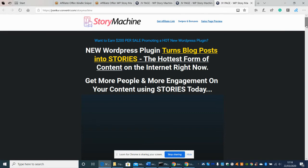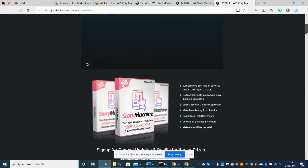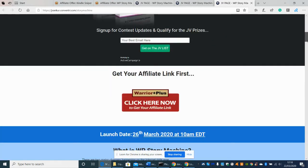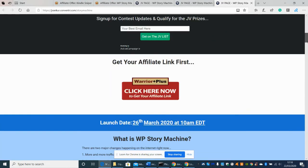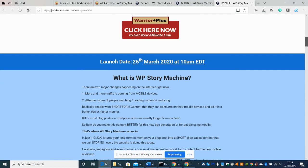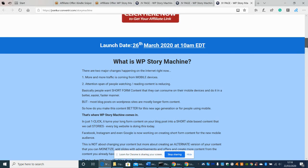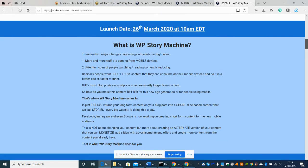so here we go guys this is it basically so you can see and this is being launched on the 26th of March 2020 at 10 a.m. EDT. So just so you know that you've got a few days yet we've got four days before the launch so there's no point clicking on the link at the moment because it won't work until the 26th alright